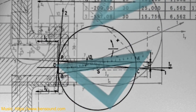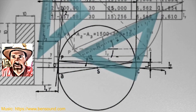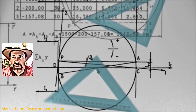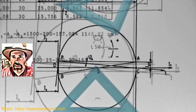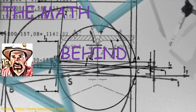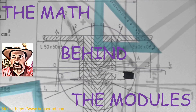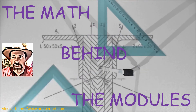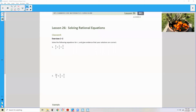Hi there, Mr. Holcomb here with another episode of The Math Behind the Modules. Lesson 26, Solving Rational Equations.